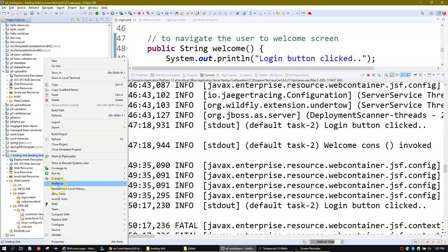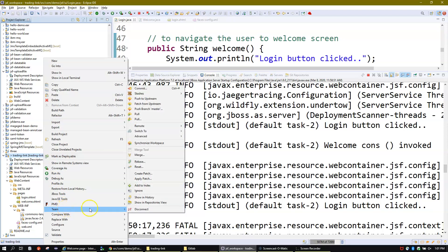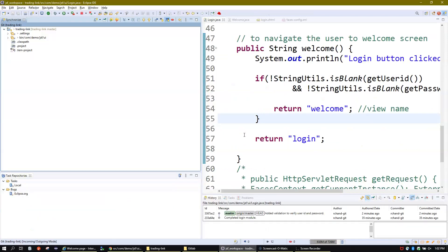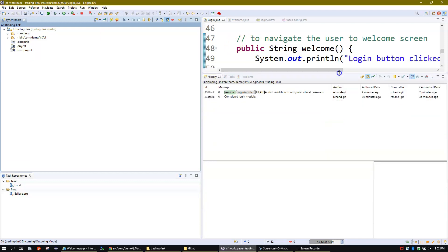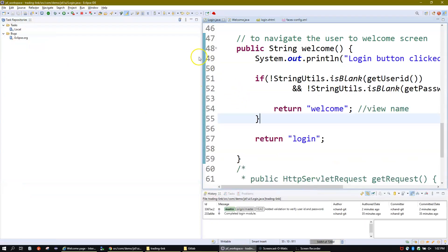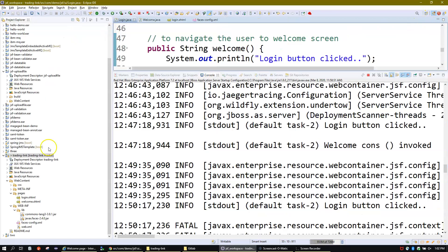Let's first verify — right-click on the project, go to Team, and then click Synchronize Workspace. We are in sync and good to go. Let's go and verify the code changes.